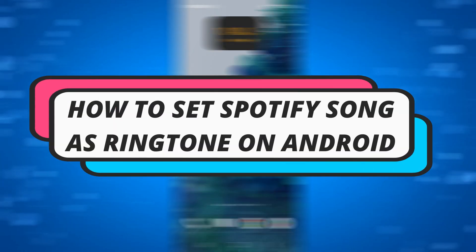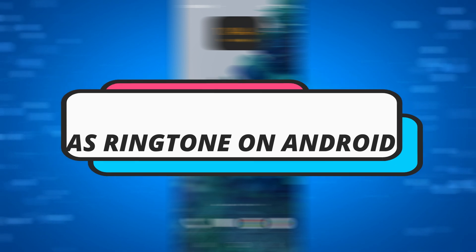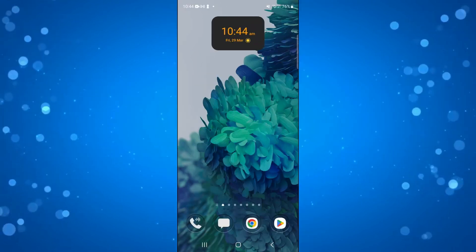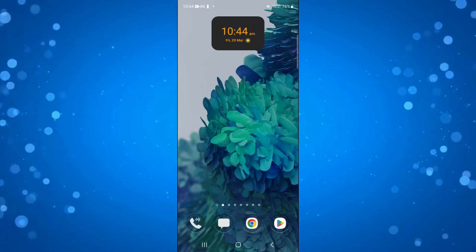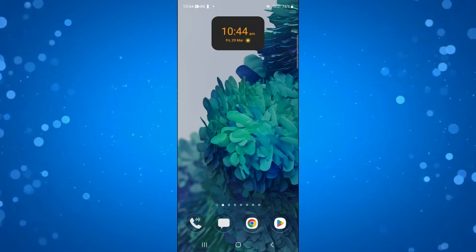In this video, I will show you how to set a Spotify song as a ringtone on Android. Let's jump straight into it.